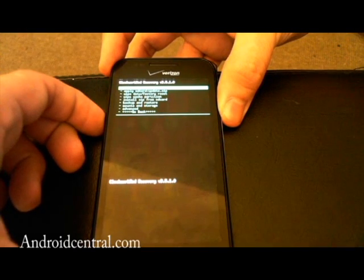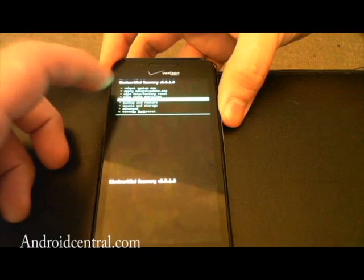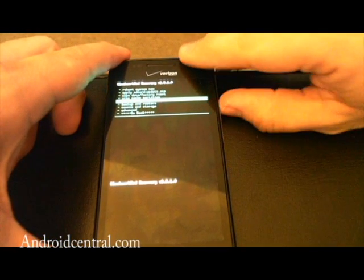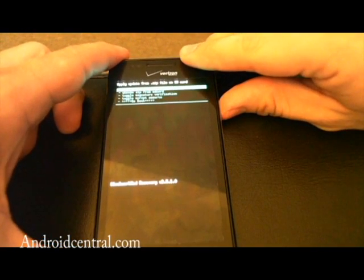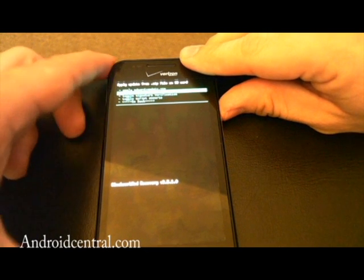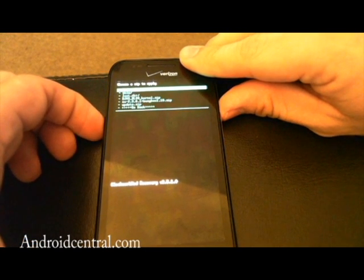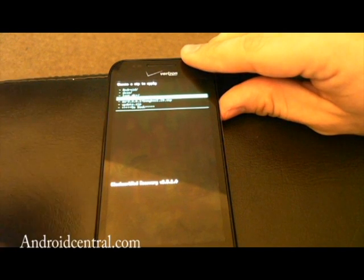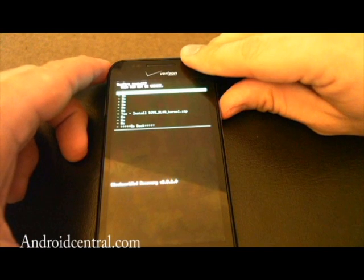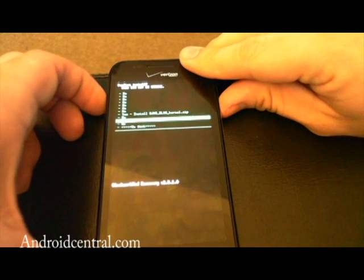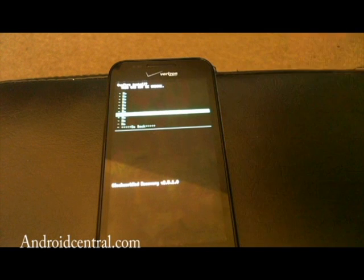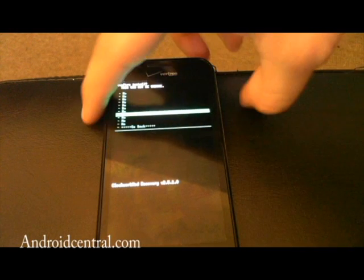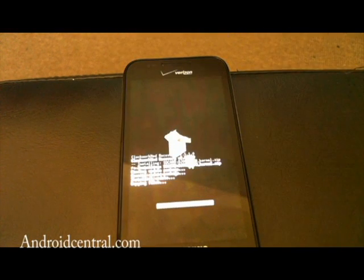From here, we're going to scroll down to install zip from SD and hit the power button to select. We're going to choose zip from SD. We're going to choose the kernel, which is DJ05DL09kernel.zip, and hit OK, which is the power button. Again, we're going to go to yes. And the reason they put it in the middle there is because they don't want to make it easy for somebody to accidentally just install a kernel or something like that. So hit power.